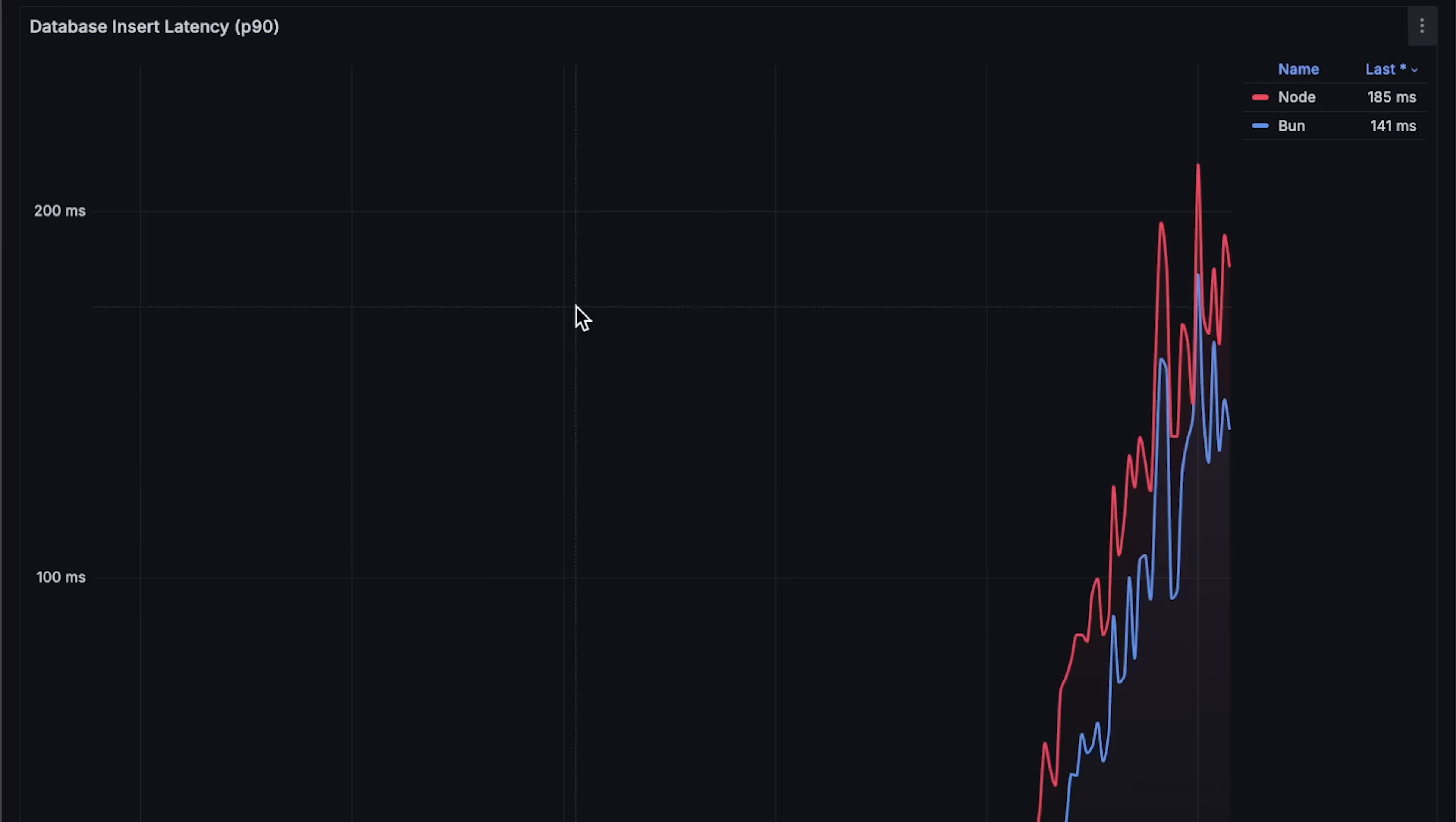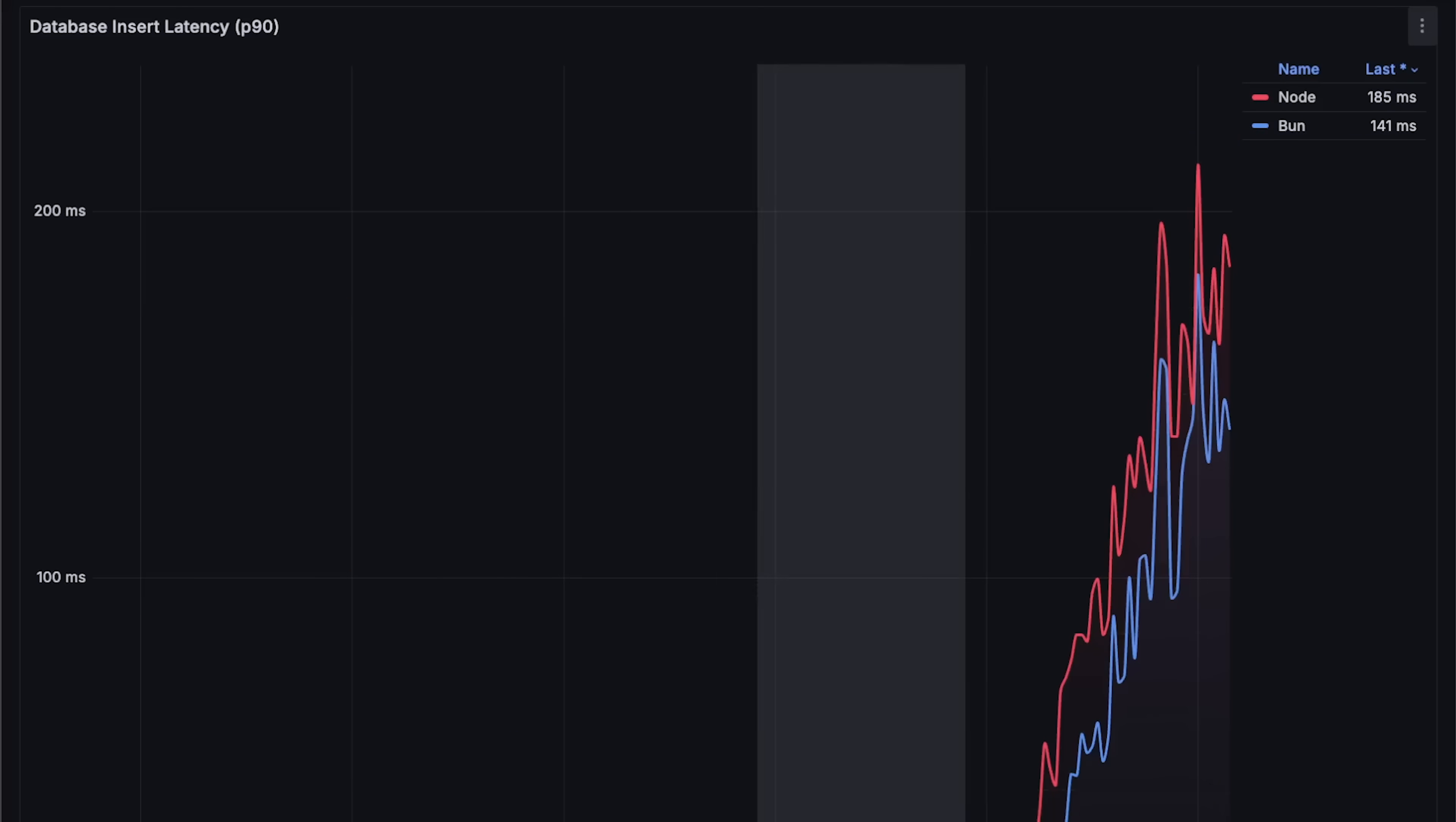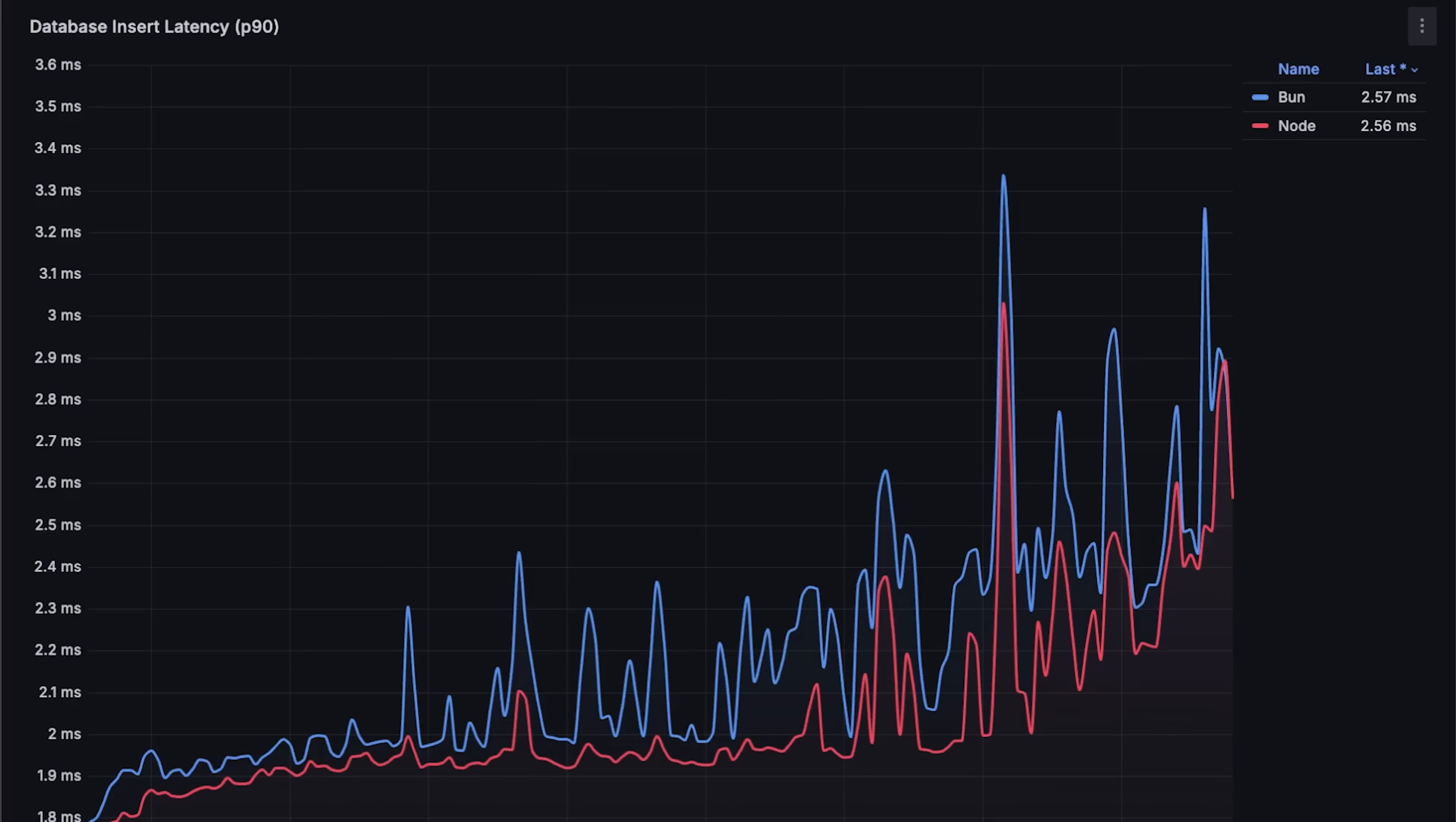The same goes for database latency. Node.js performs better. The lower the latency, the better.